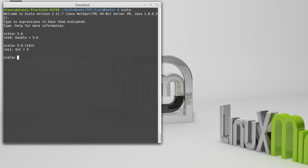That might be surprising to you. Normally if you think of converting 5.6 to an integer, you would round it, and it would round up to 6. However, conversion to integers in Scala and most other programming languages simply does a truncation. So it throws away the fractional part.